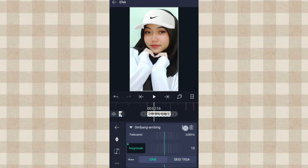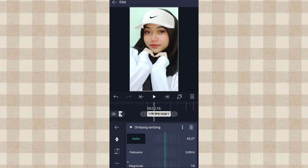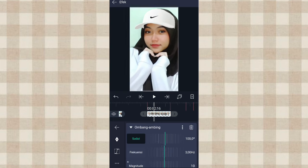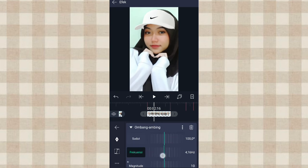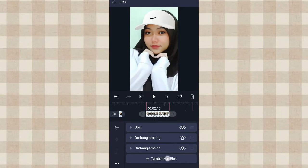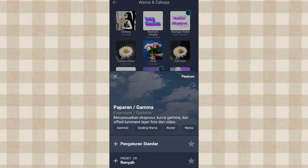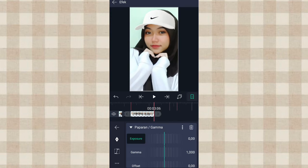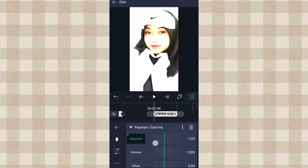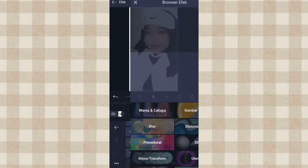Setelah itu kita gandakan aja, klik titik 3 ini, pilih Gandakan. Terus pilih yang nomor 2 ini, yang sudutnya kita ubah jadi 100, yang frekuensi kita ubah jadi 4.20. Setelah itu kita tambahin efek Paparan atau Gamma di Warna dan Cahaya, pilih pengaturan standar. Tambahin keyframe di akhir, di awal ubah jadi 1.00, ketengahin tambahin curve line nomor 3. Terus kita tambahin efek Buram Gerak atau Motion Blur.